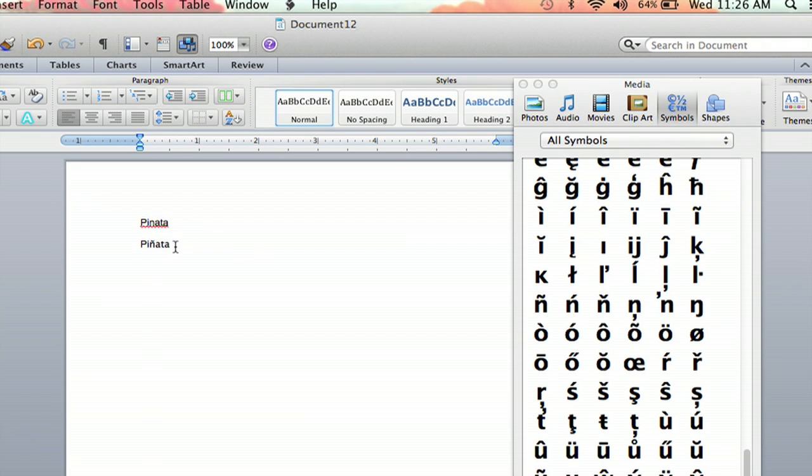And there, the word is spelled correctly. And that's how you insert a character over a letter in Microsoft Word. I'm Jeff. Thank you for watching.